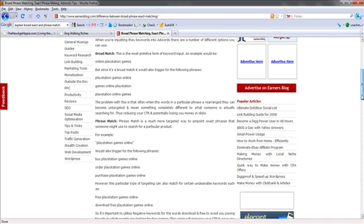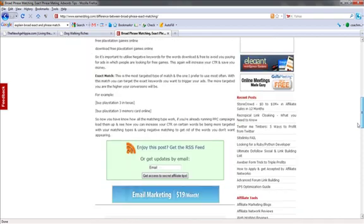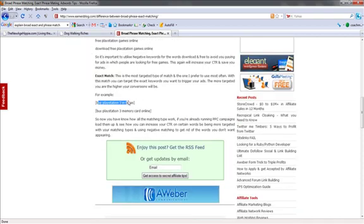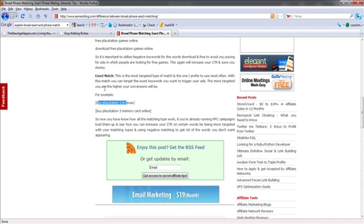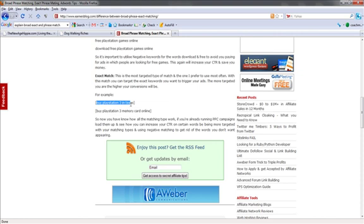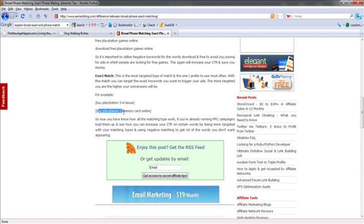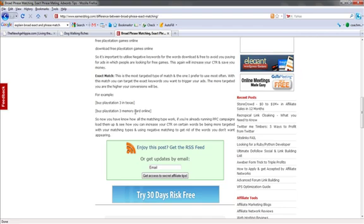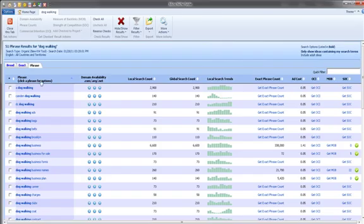I'm just showing you guys what broad match and phrase, and of course exact, is the exact match. So like the more targeted you are, the higher conversions will be. For example, buy PlayStation 3 in Texas. Buy PlayStation 3 memory card online. These are exact phrases. We want to go and we want to look at phrase. Not exact, but just phrase.